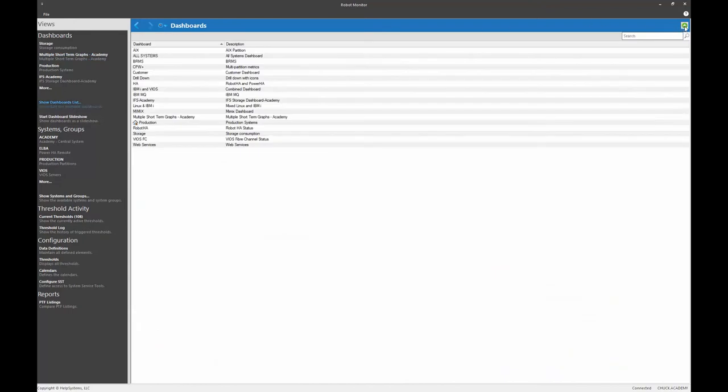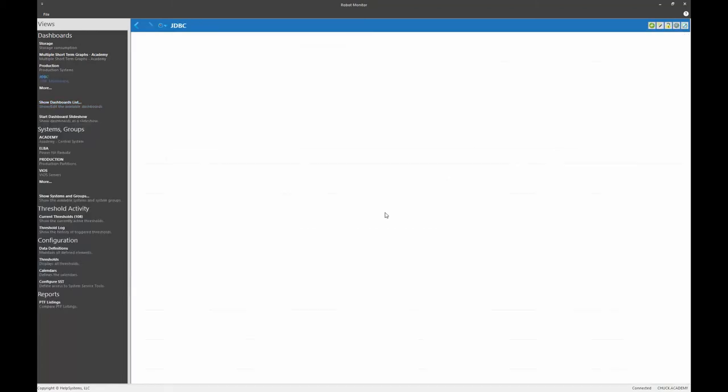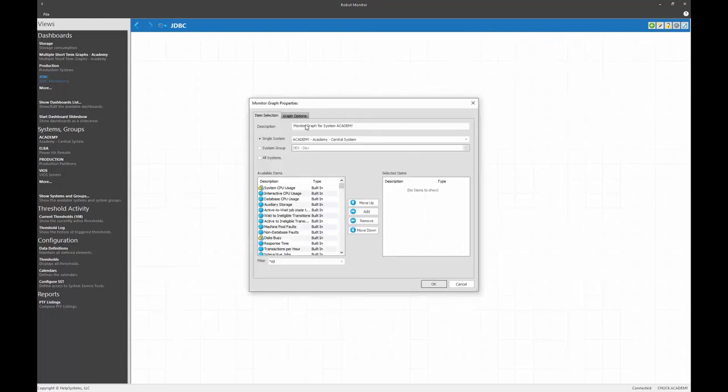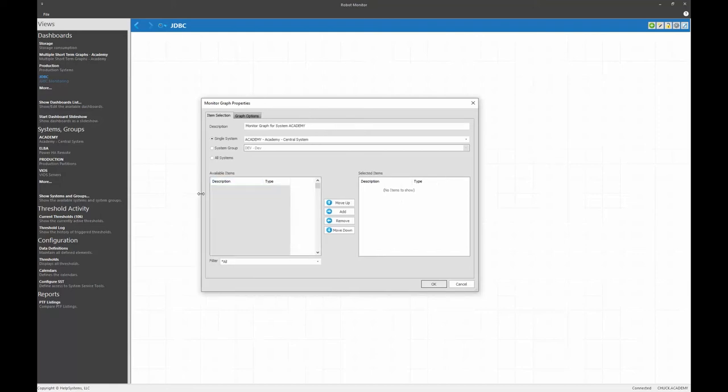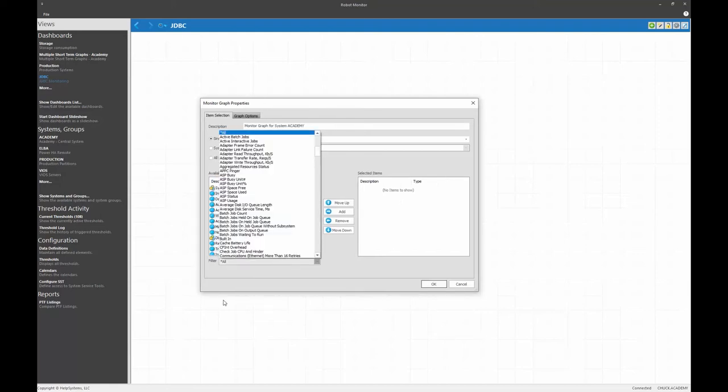I'm going to click on the plus sign. I'm going to create one called JDBC, JDBC monitoring. All right, what you see is a blank slate. Now it's just a matter of clicking on the plus sign and selecting those live elements and historical elements that you would want to show. So let's do that.